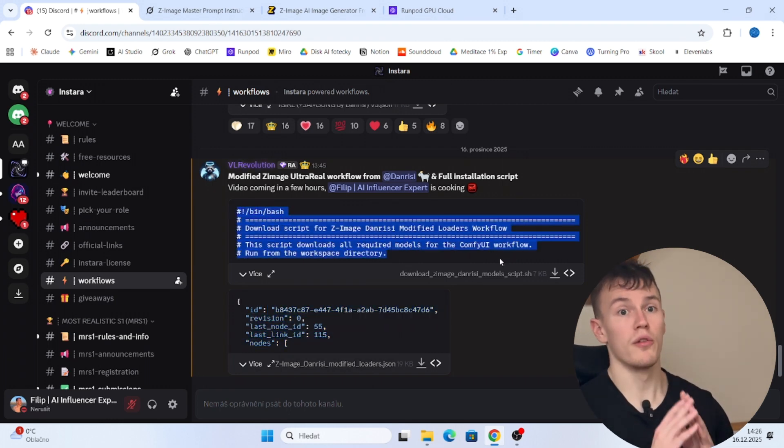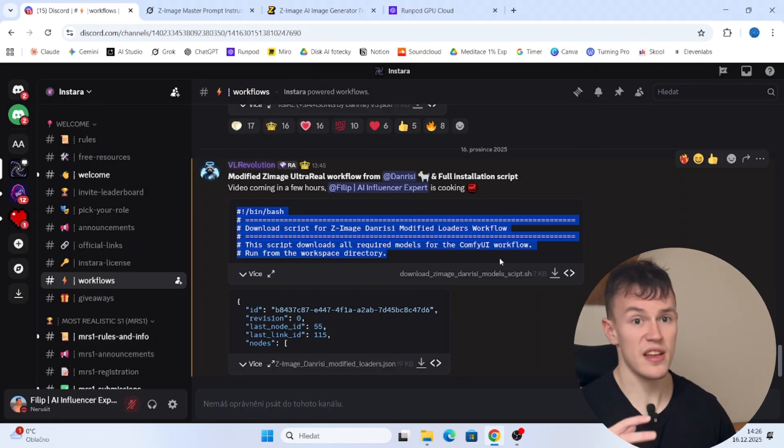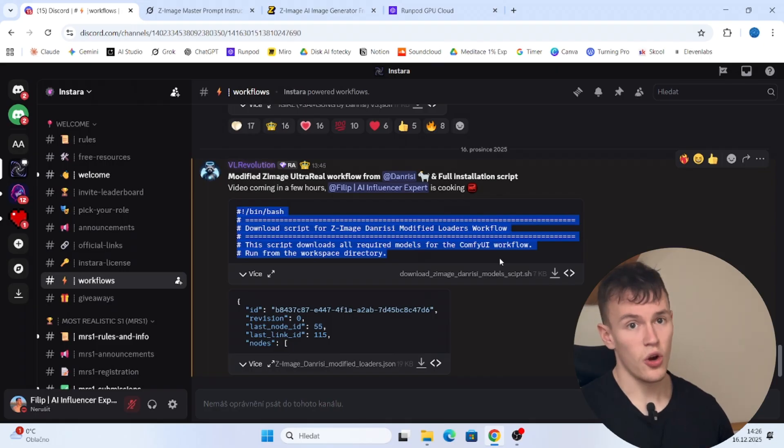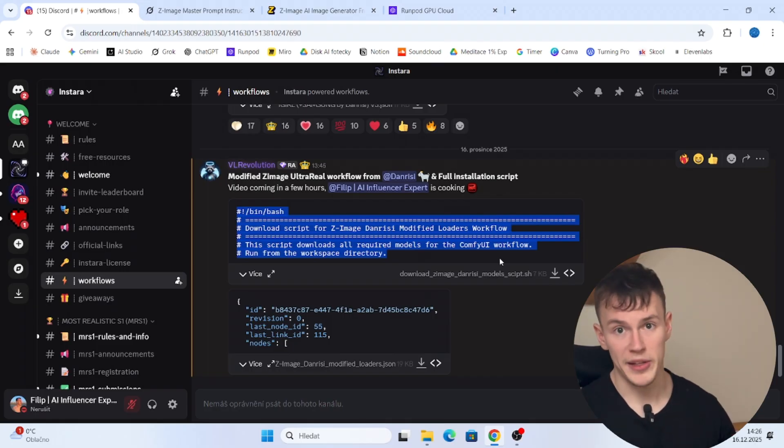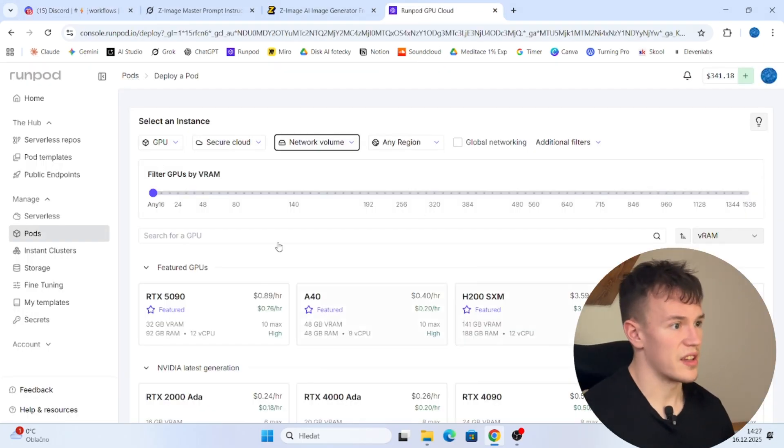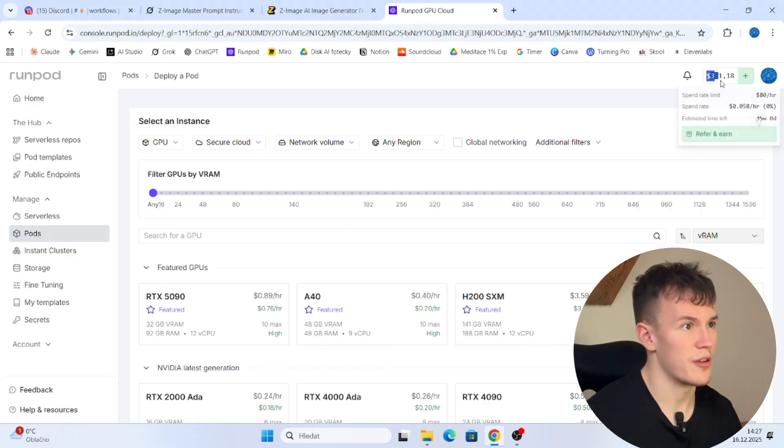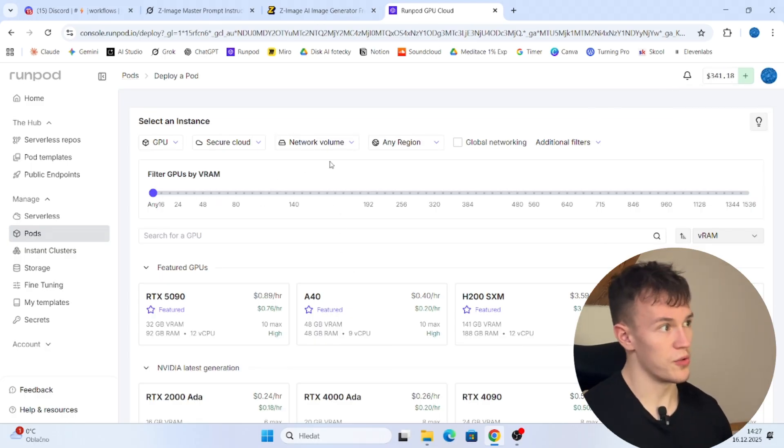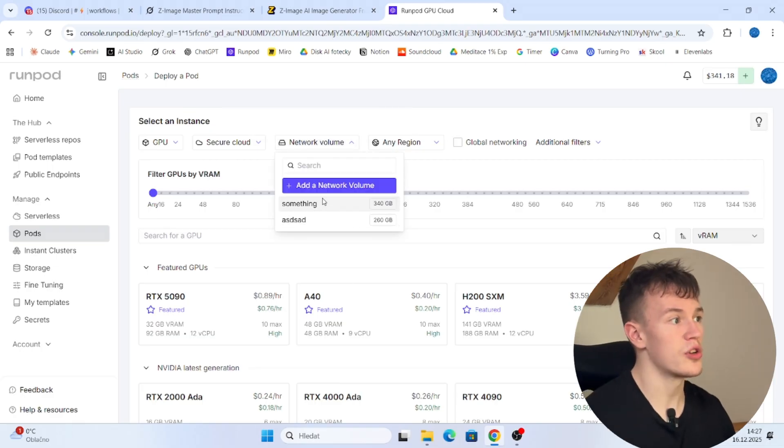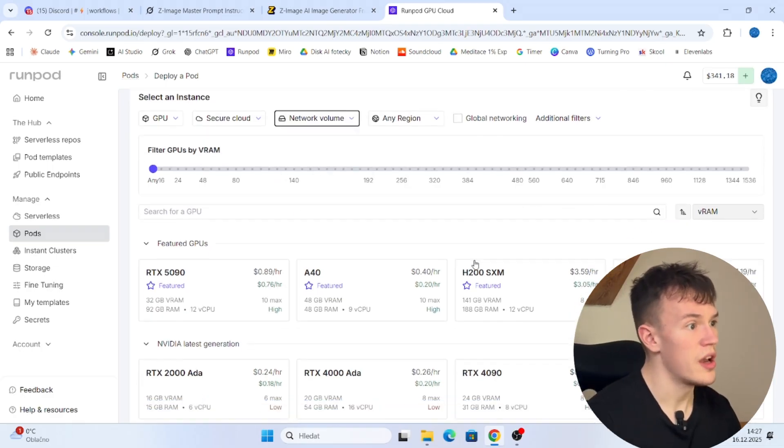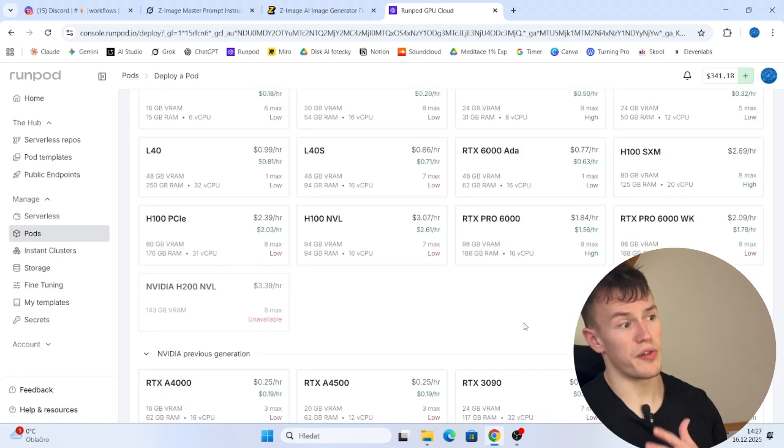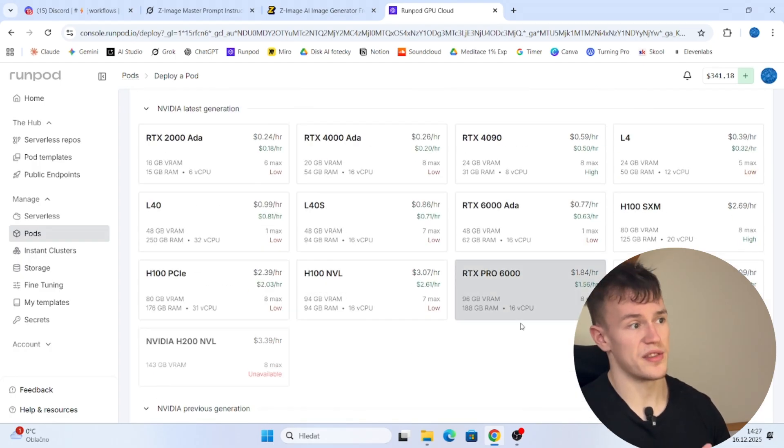For all of the models, all of the VAEs, all of the text encoders and stuff like that. So you can just install the custom missing nodes and it will work automatically. Okay, so let's get started. I'm gonna be using RunPod because I have some extra credits here, but you can use anything you want. I'm not gonna be using a network volume. I'm gonna be using a completely fresh pod so I can show you how you can set it up.